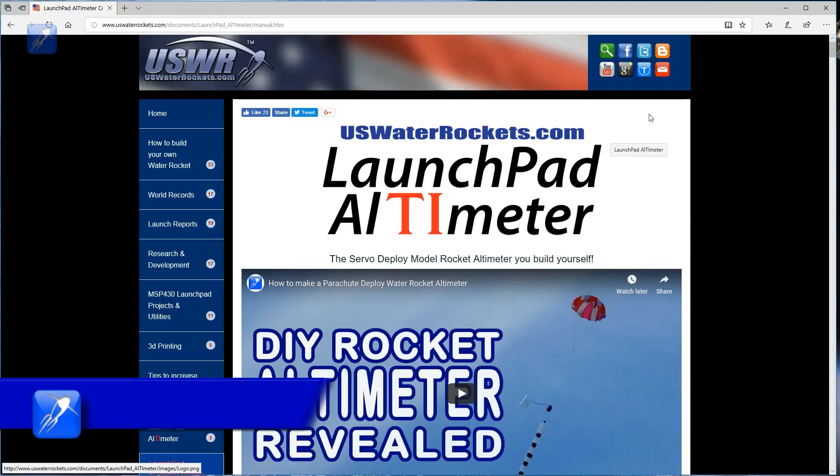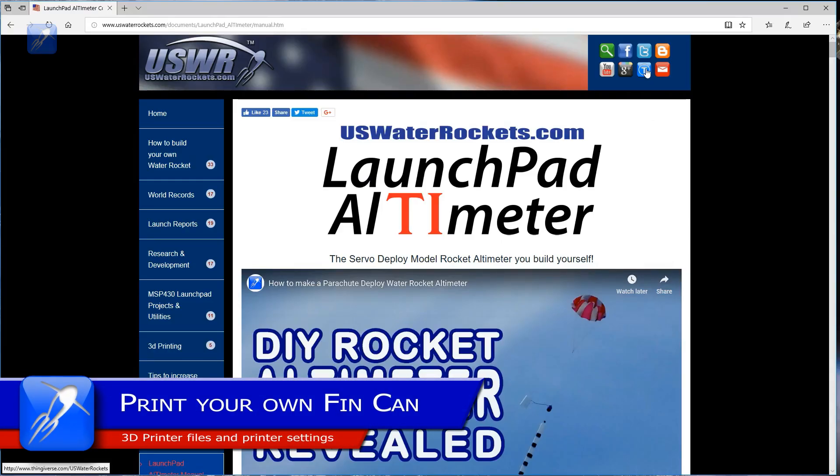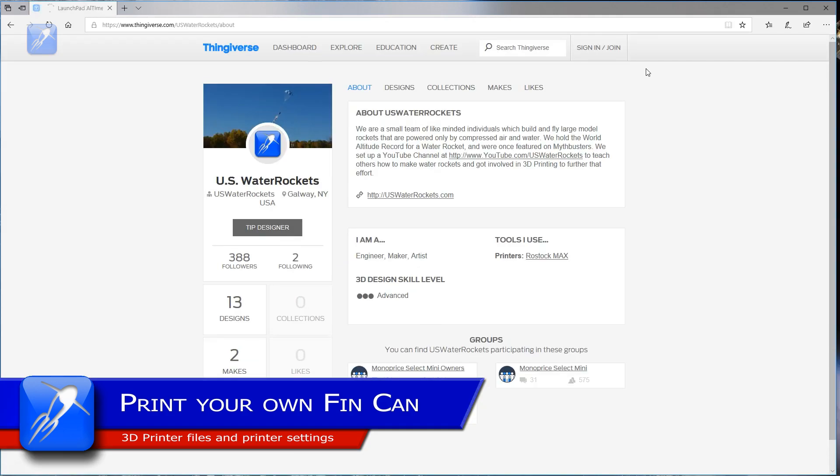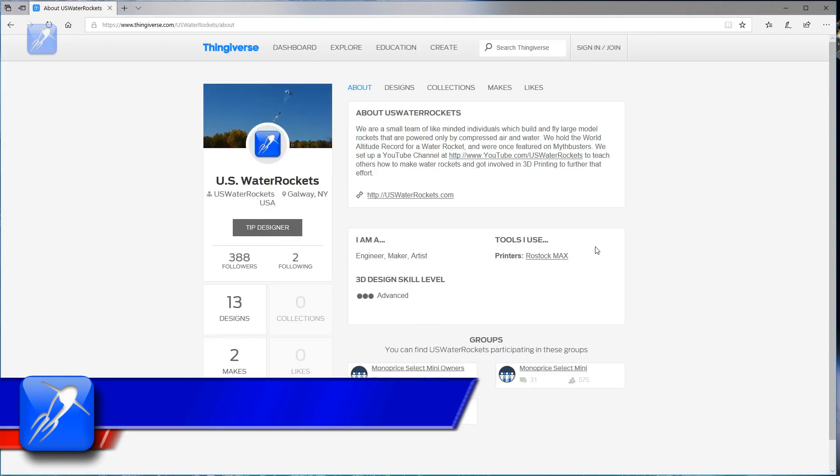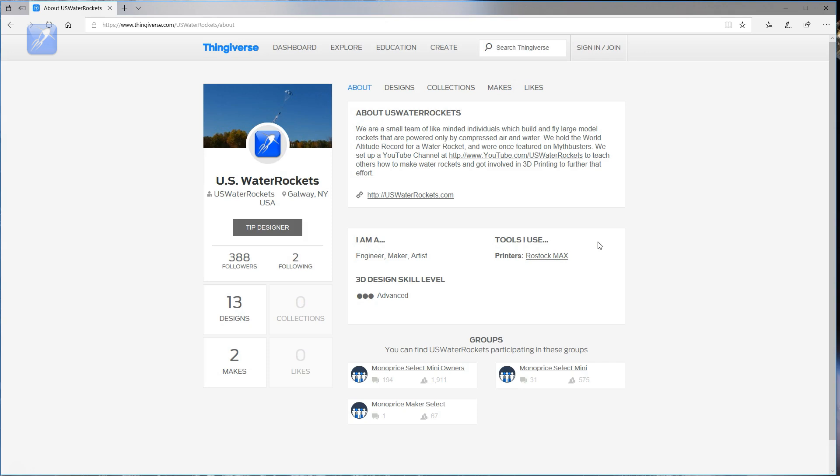You can find a link to this model on our Thingiverse page in the description below. But before you print your own, there are a number of printer settings that you should be aware of.